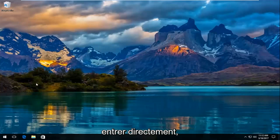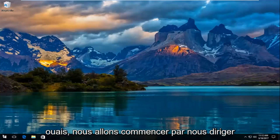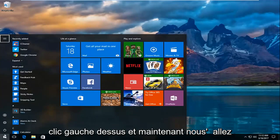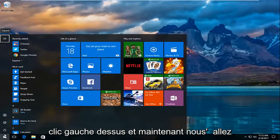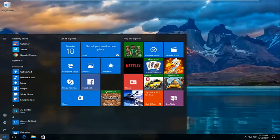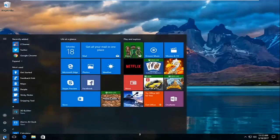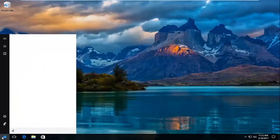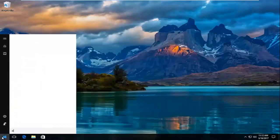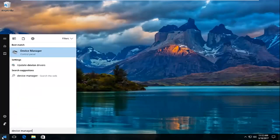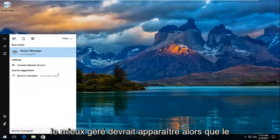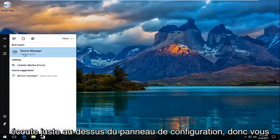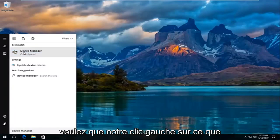We're going to jump right into it and start by heading over to the start menu. Left click on it and search up in the start menu device manager. The best match should come up as device manager listed right above control panel, so you want to left click on that.